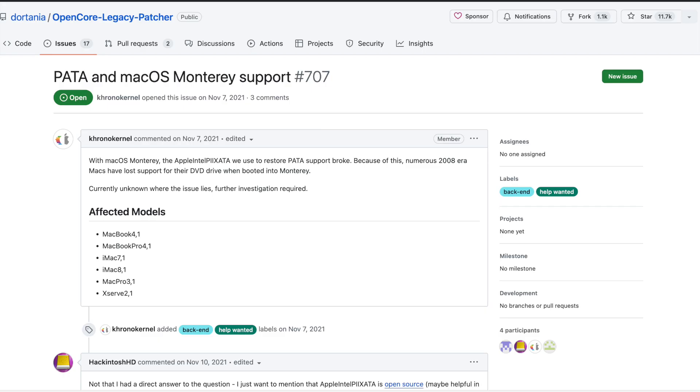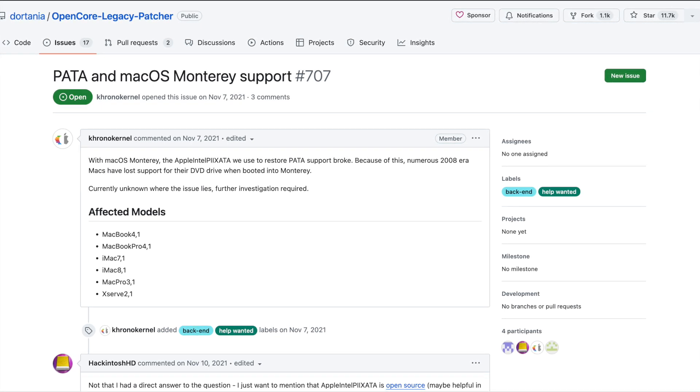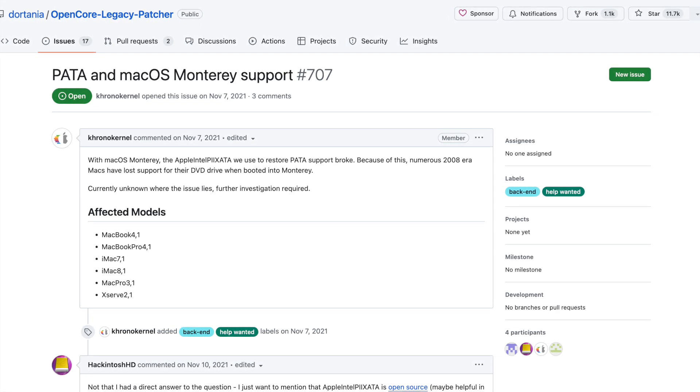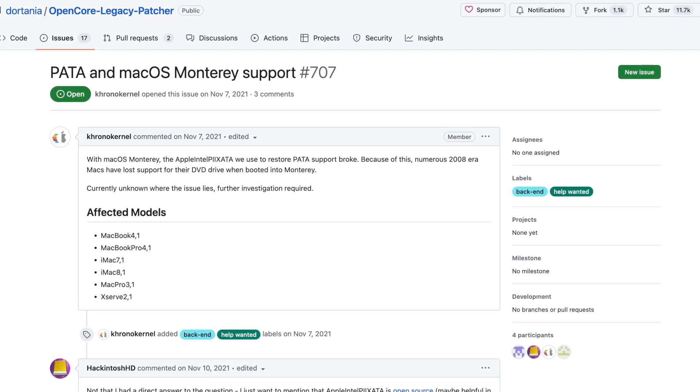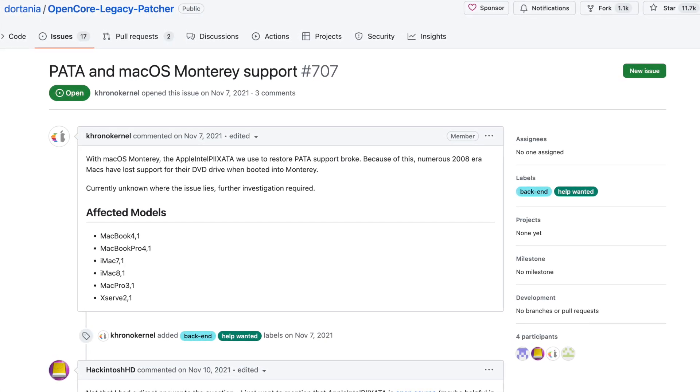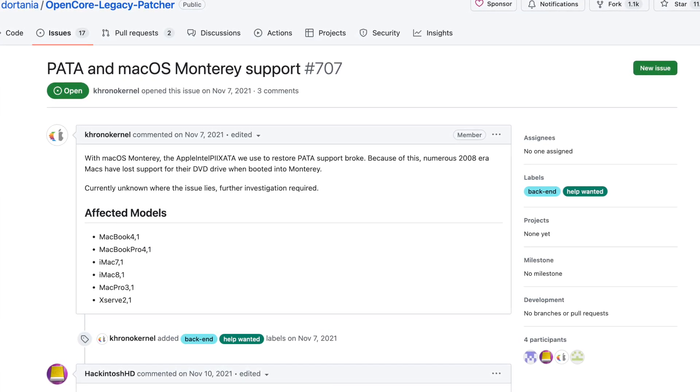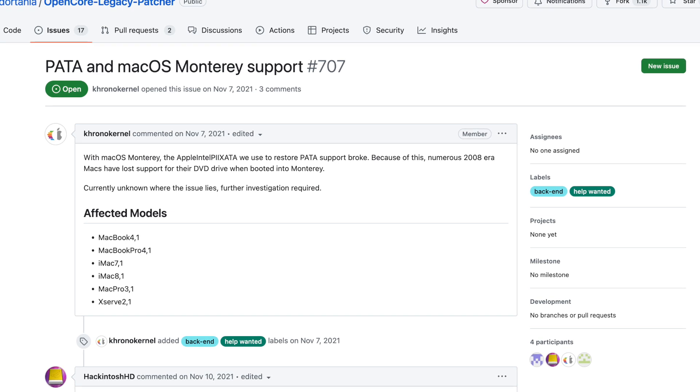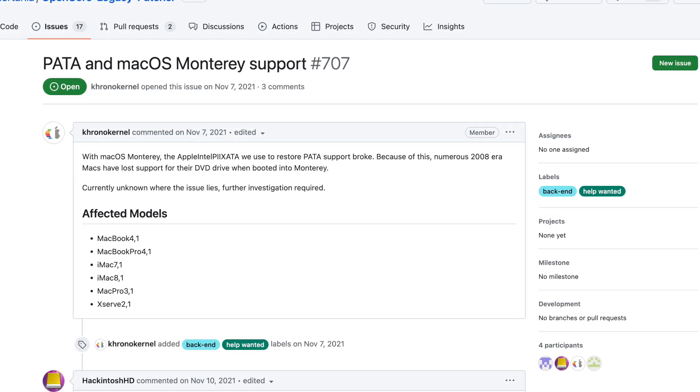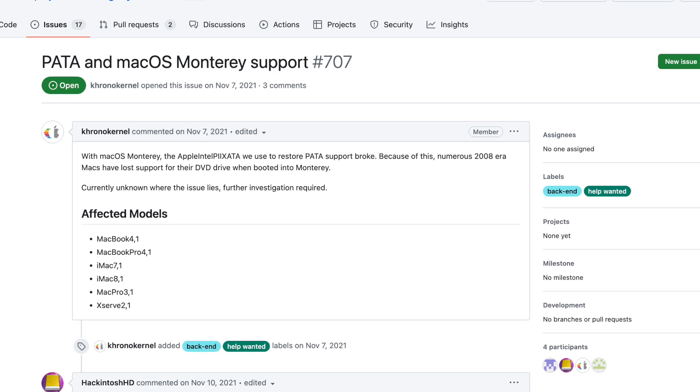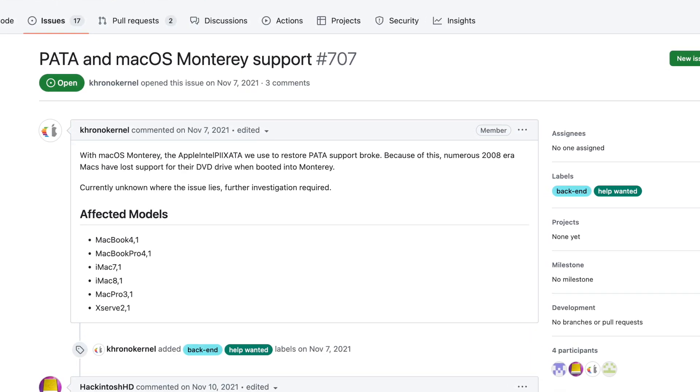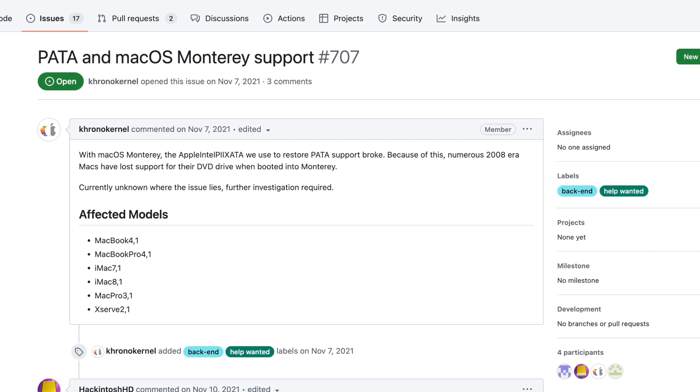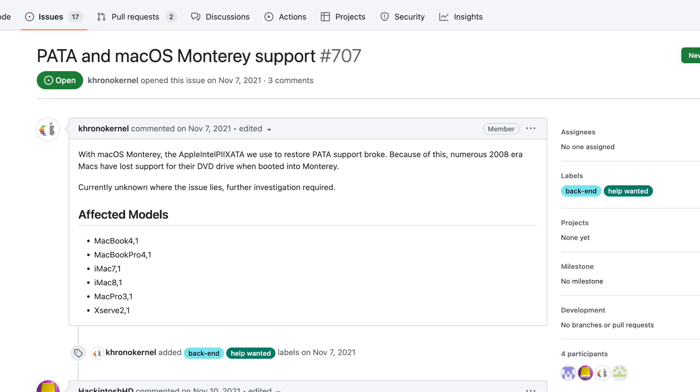Another thing I noticed is the internal DVD drive does not work on this 2008 Mac Pro when you have Sonoma or even Ventura installed. And the reason why is because the PATA connector, the parallel ATA connector, is not supported with OpenCore Legacy patcher since Monterey. And given that the Mac Pro uses a parallel ATA connector for its internal DVD drive, it's not going to work unless you install Big Sur or below. If you do want to use a DVD drive, you're going to have to use an external DVD USB drive, or you can install a SATA type DVD drive.